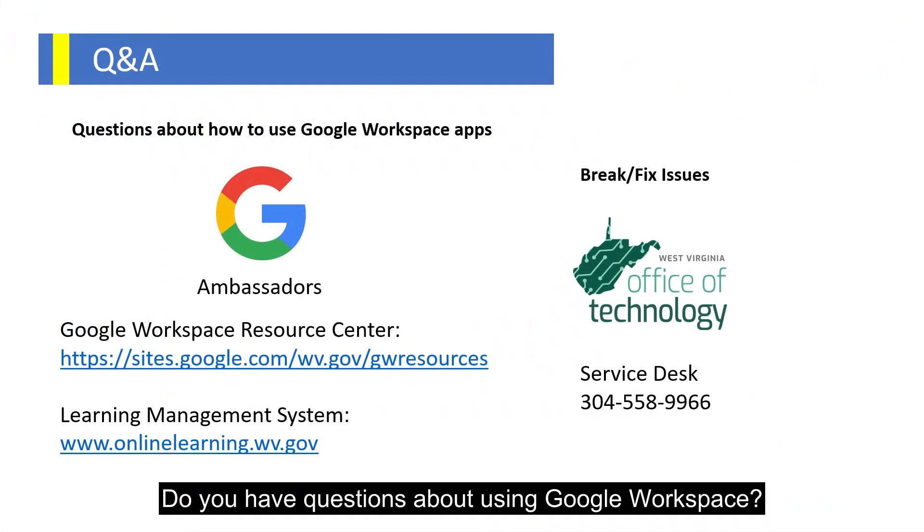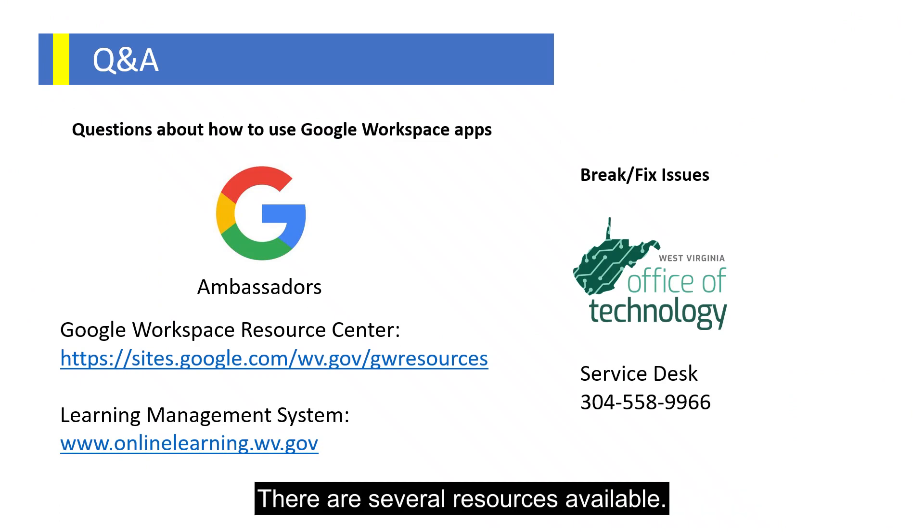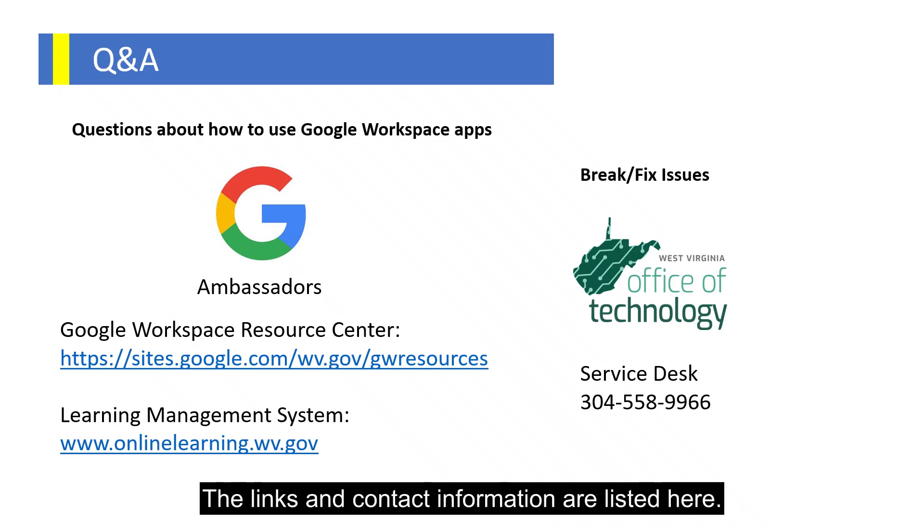Do you have questions about using Google Workspace? There are several resources available. The links and contact information are listed here.